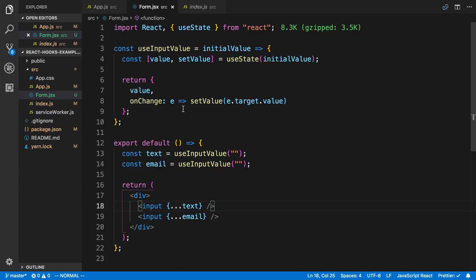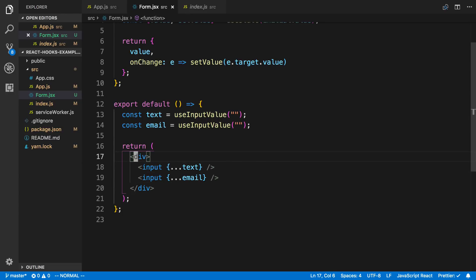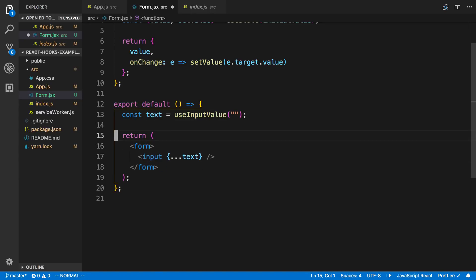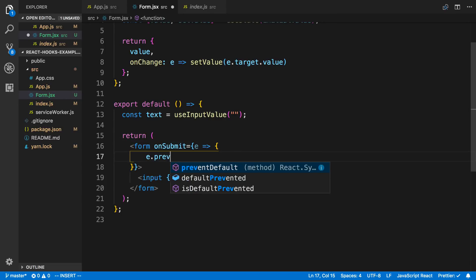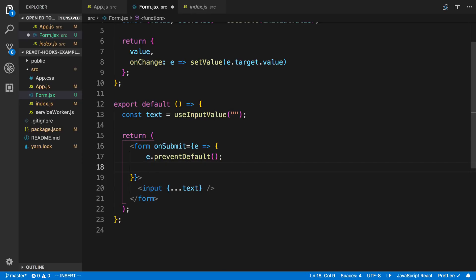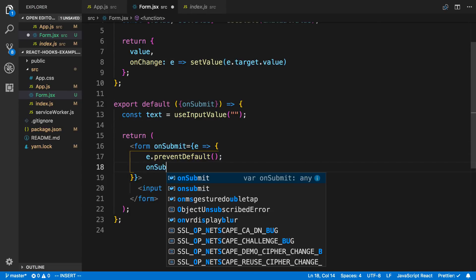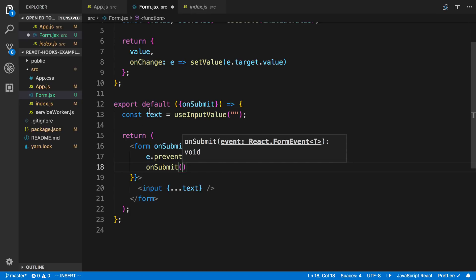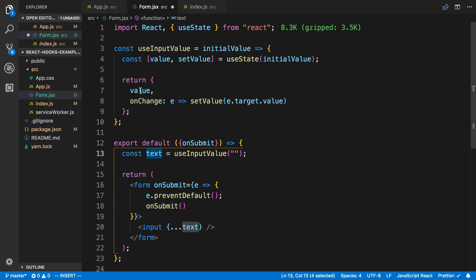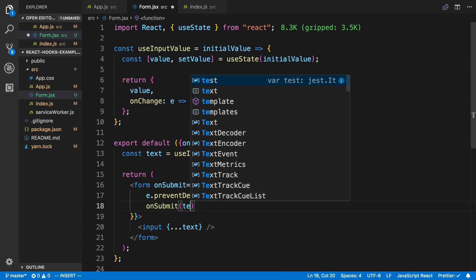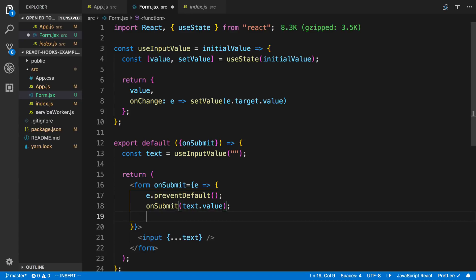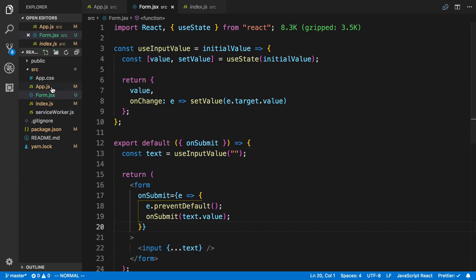We're going to use that to get the text for the to-do item. I'll wrap this in a form element with a single input and remove the email field. On onSubmit I'll call e.preventDefault so the page doesn't reset, then call an onSubmit prop and pass it text.value — that's the value from our useInputValue hook.